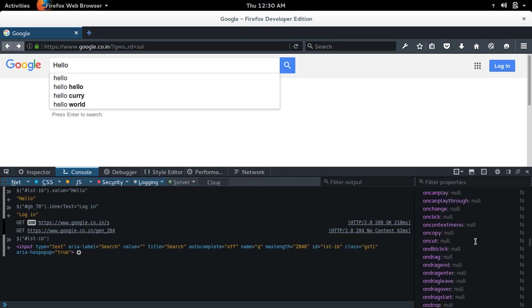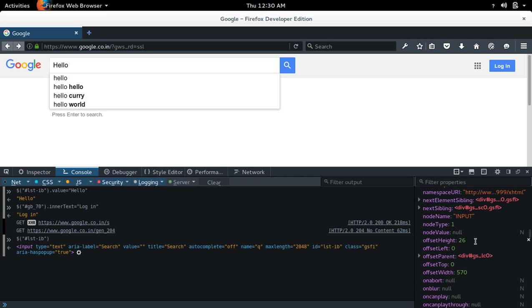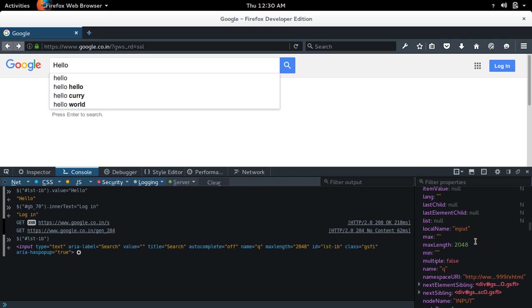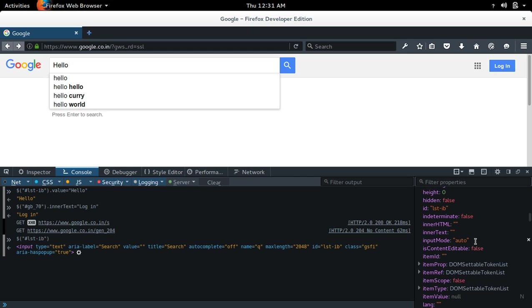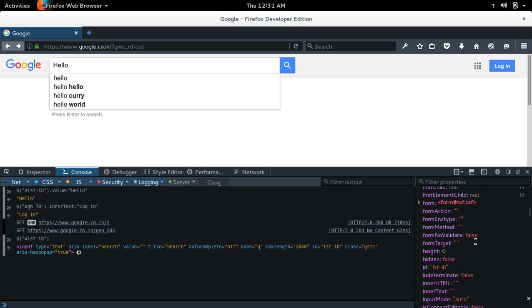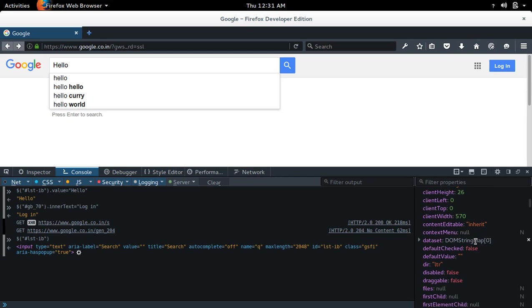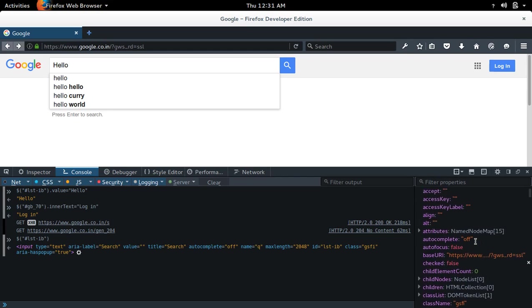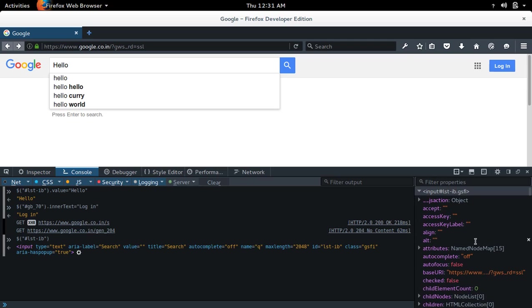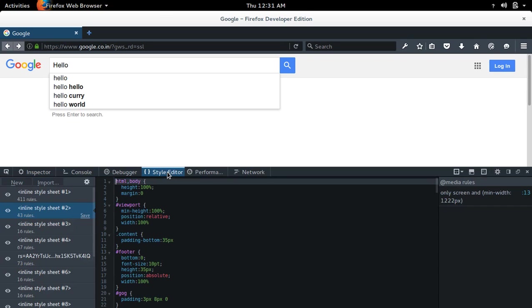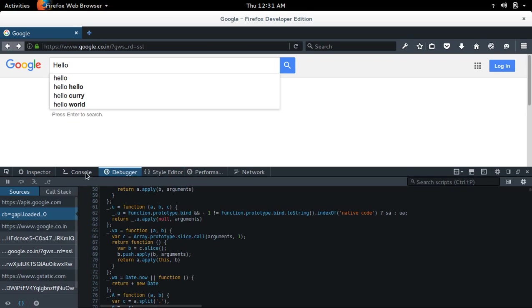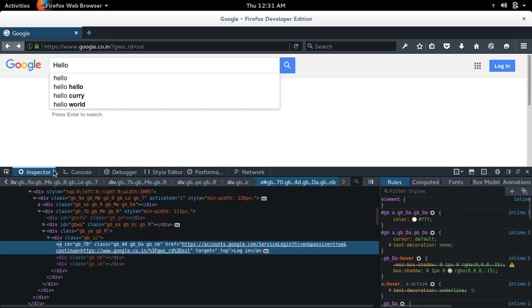We have debugger, console, inspector, and style editor.